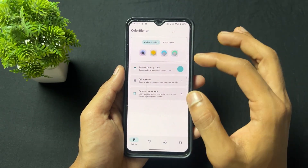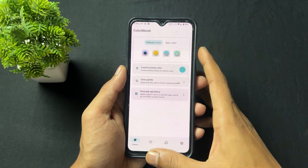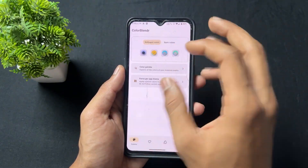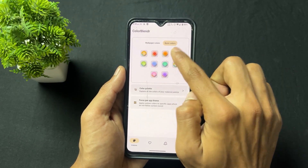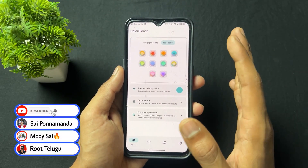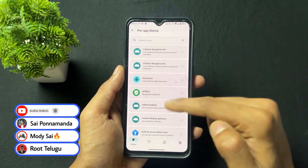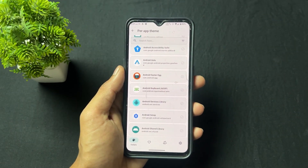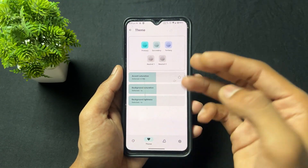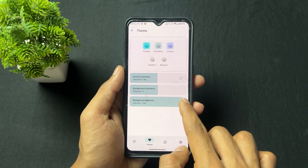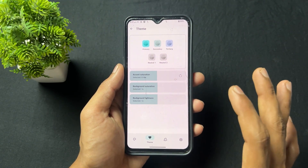With the help of this Color Blender application, you can theme your device in different colors. I have already set this type of wallpaper, so you have a wallpaper-based option. You also have basic colors, so you can set any basic color theme — like red, orange, blue, whatever you want to set, you can set it easily. An interesting option is also present: you can set any saturation level of the theme.